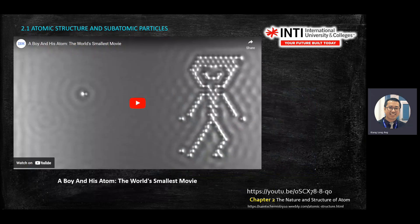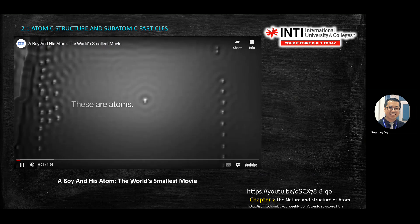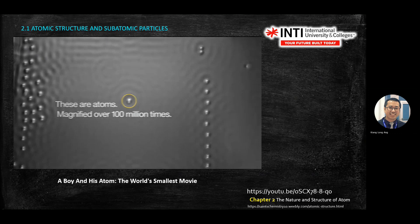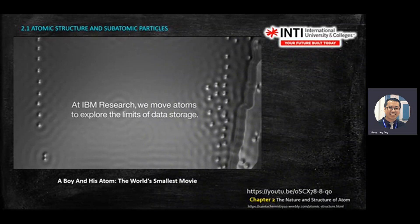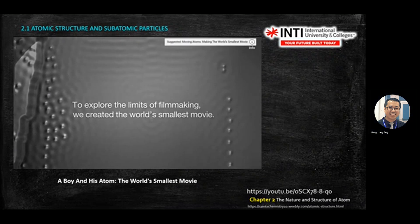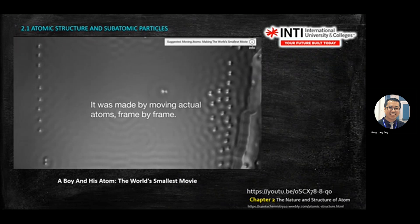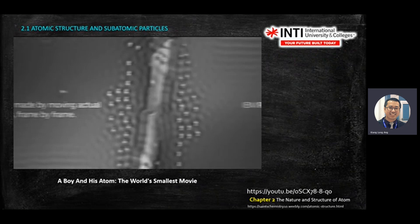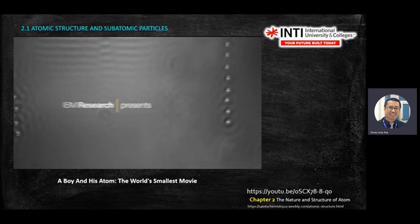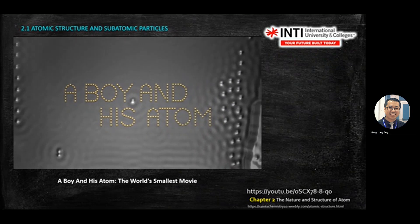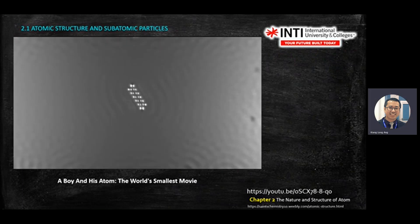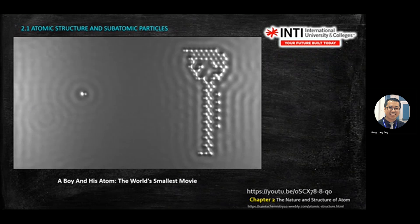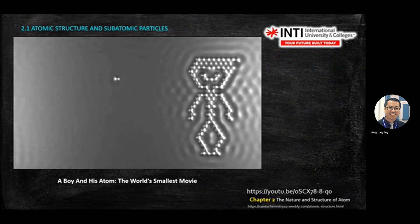In fact, somebody played with atoms and made a short movie. IBM — they were able to play with atoms. This is a small atom. All these small round shapes are atoms. IBM managed to record the movement of atoms.